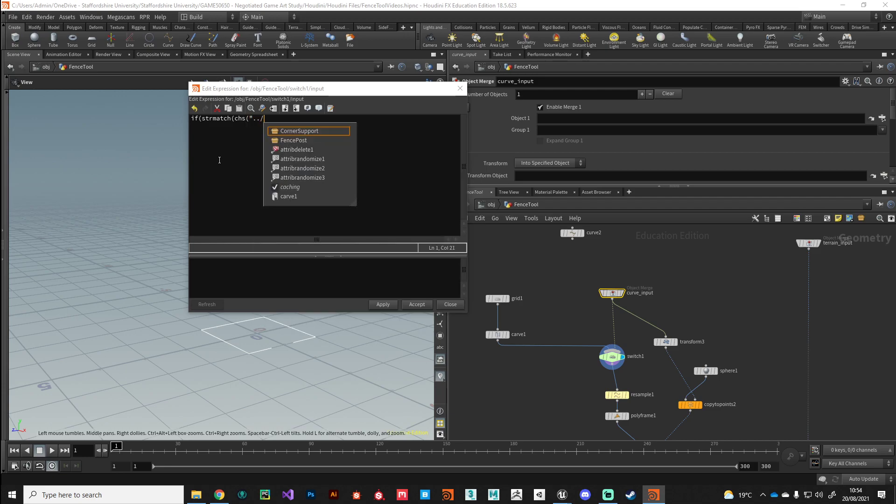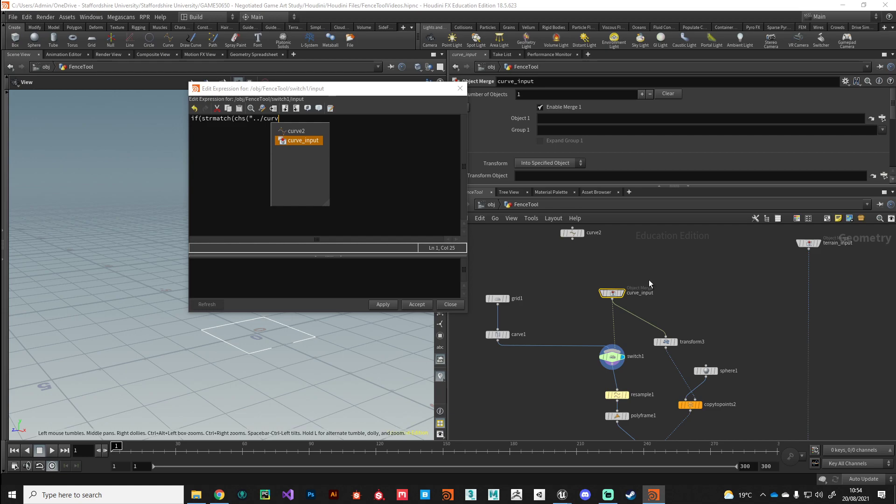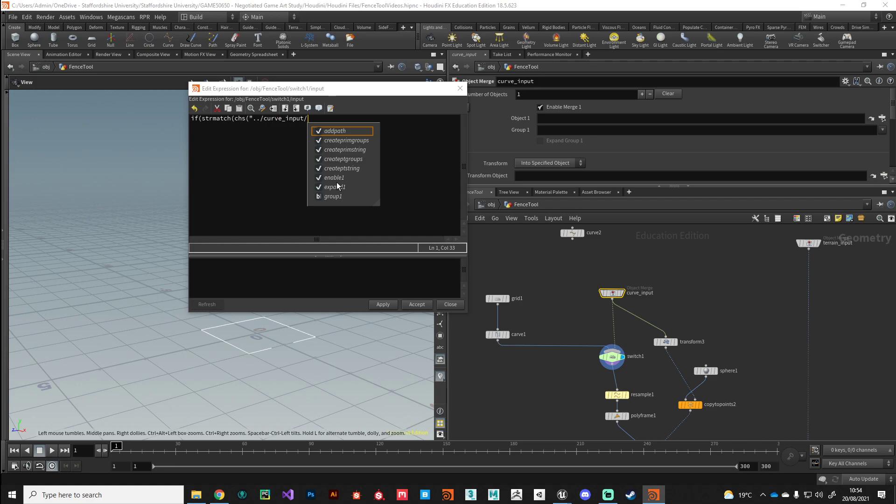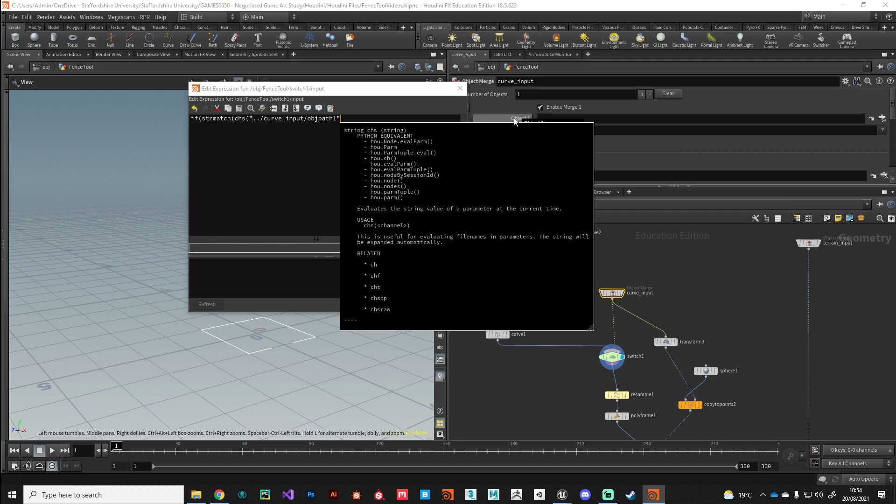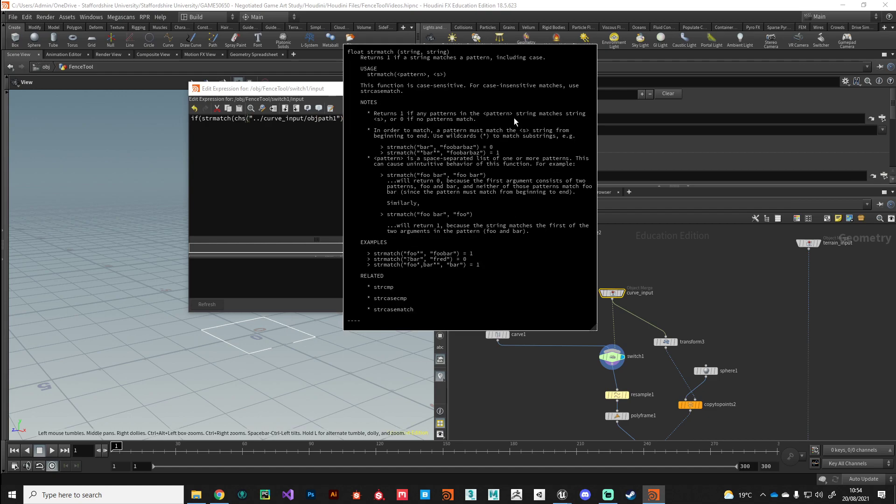We can reference this field using a channel string expression - chs - and then point it to that field. So we go up one level, so dot dot forward slash, start typing curve input and there we find that curve input node. We're looking at this node now and the parameter that we're interested in is this one. You can see the parameter's name there in the tooltip is called obj path one. So we start typing obj path one and there it is. Close those speech marks, close that bracket. This is the parameter we're looking at.